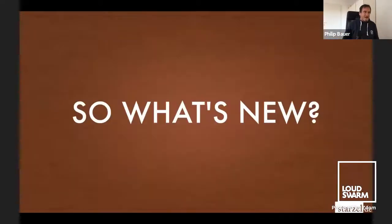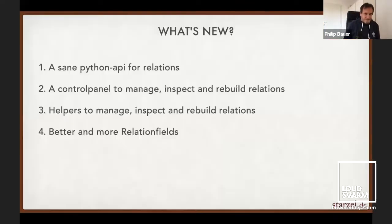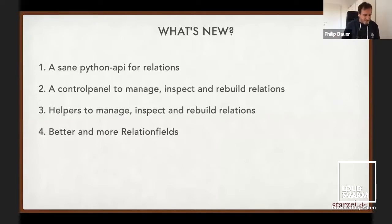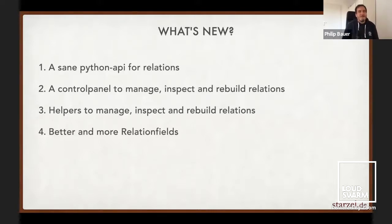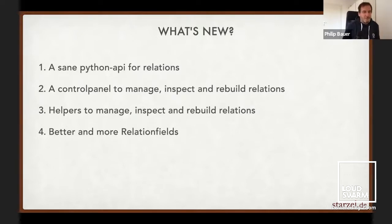So why am I giving this talk? There must be something new. There are four things that are new. Number one is a sane Python API for relations. Number two, a control panel to manage, inspect, and rebuild relations. Three, helpers to do exactly the same. Four, better and more relation fields.